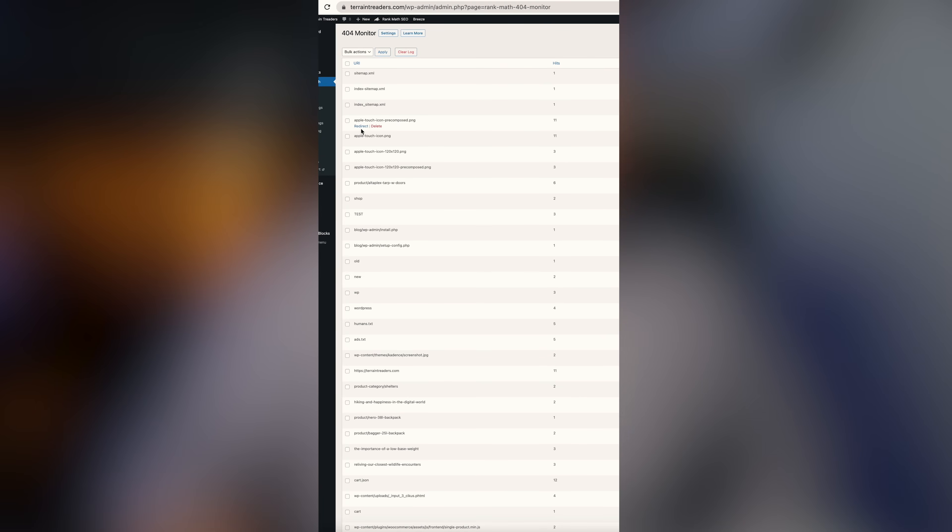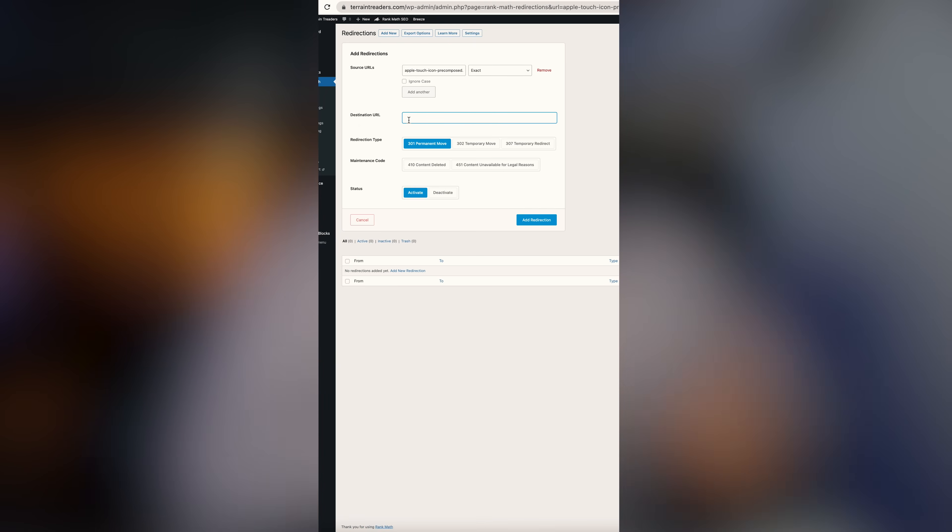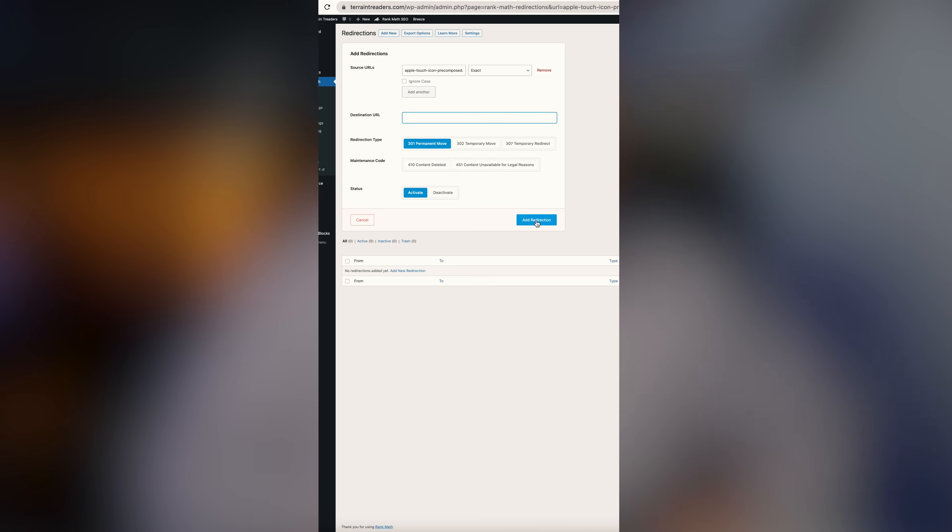We want to make sure there's an actual resource for users to go to. If those are links on our website, just go to where the link exists and update it. But if people are clicking a link on somebody else's website and you can't change that, go to that particular error in Rank Math, click Redirect, and put in a URL where you want people to actually end up. It's often just a typo in the link or a page whose URL you've updated. Create the redirect, click Add Redirection — no more 404 error for that particular URL.